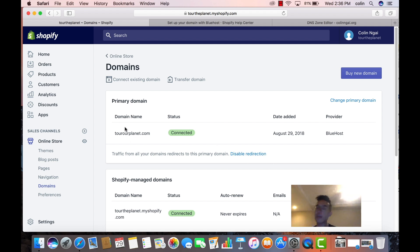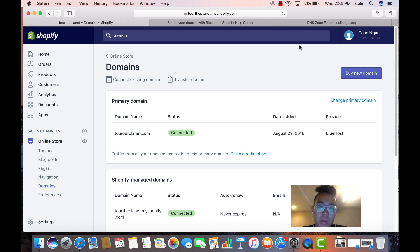You should then get this. And so if you have trouble connecting it, definitely call Bluehost. If it's very simple questions, I'd be able to answer it as well. So that's how you connect the domain.